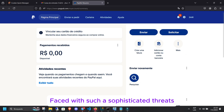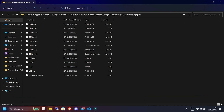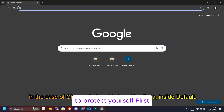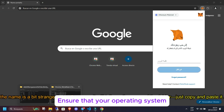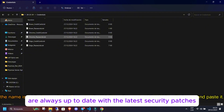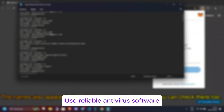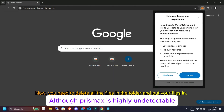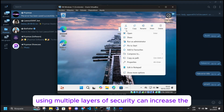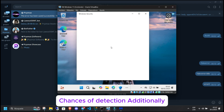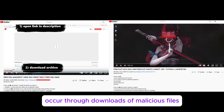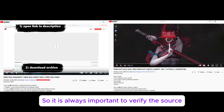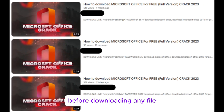Faced with such sophisticated threats as Prismax Stealer, it is crucial to take preventive measures to protect yourself. First, keep your system updated — ensure that your operating system and all your applications are always up-to-date with the latest security patches. Use reliable antivirus software; although Prismax is highly undetectable, using multiple layers of security can increase the chances of detection. Additionally, avoid downloading files from untrusted sources, as many malware infections occur through downloads of malicious files.